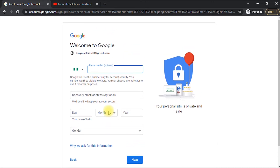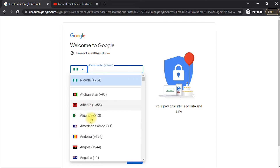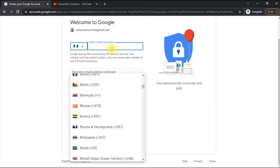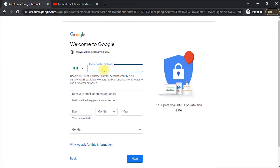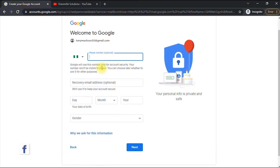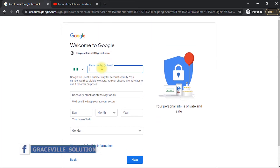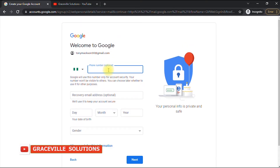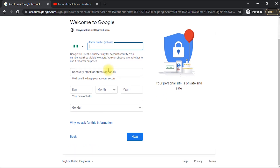It's optional, but you can provide your phone number. I'm in Nigeria, so my country's flag icon appears here automatically. If you live in the US, your country's flag will be selected automatically. The phone number option is not compulsory, but I advise you fill it in — in case you forget your password, Google will use your phone number to help you regain access to your account.